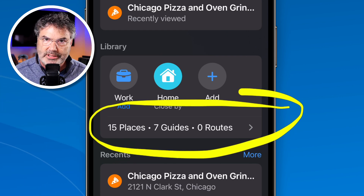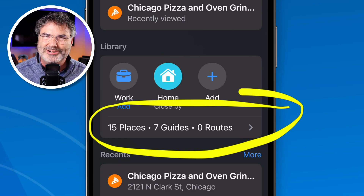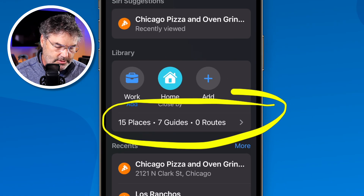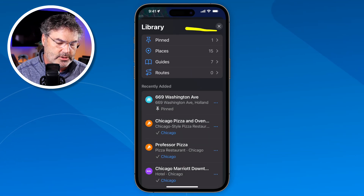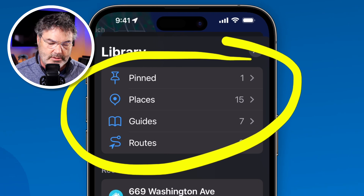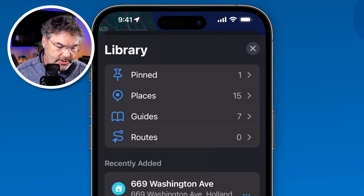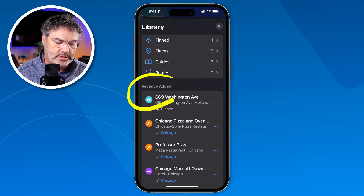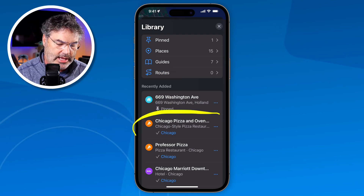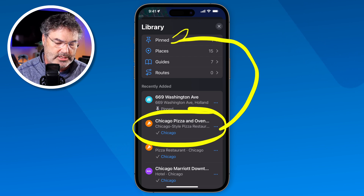You can see it comprises 15 places, 7 guides, and 0 routes. We'll create a route in a little bit. When I tap on that text, it shows me all of the different locations that I've pinned, as well as the places I've saved, my guides, and my routes. And below that we can see what has been recently added. Let's go ahead and look at this Chicago pizza. I'd like to pin this so it will show up under pinned.